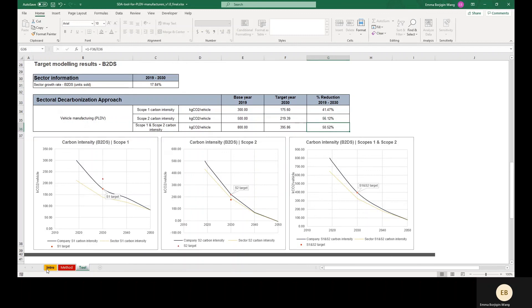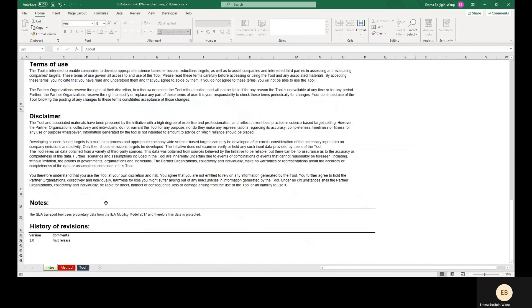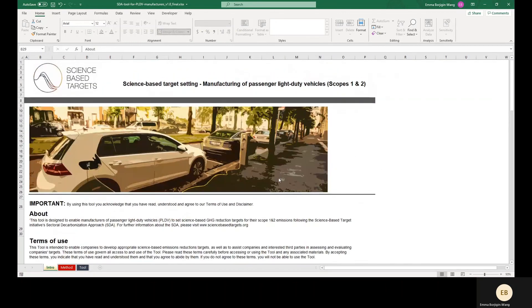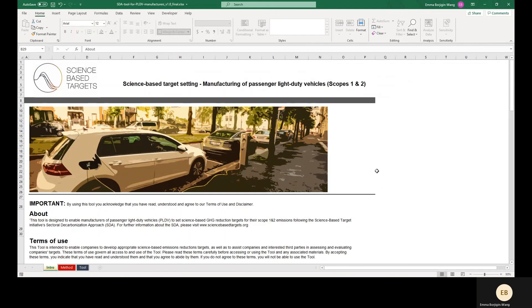And that's it for this demo of the PLDV manufacturer target setting tool. If you run into any functionality issues or bugs, please get in touch with us at info at sciencebasedtargets.org so we can continuously improve this tool.